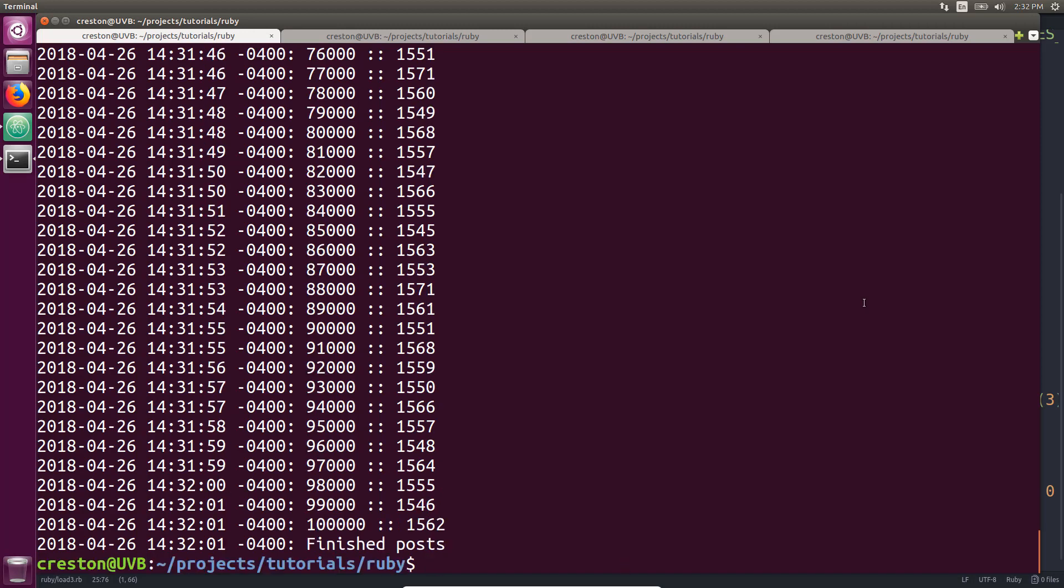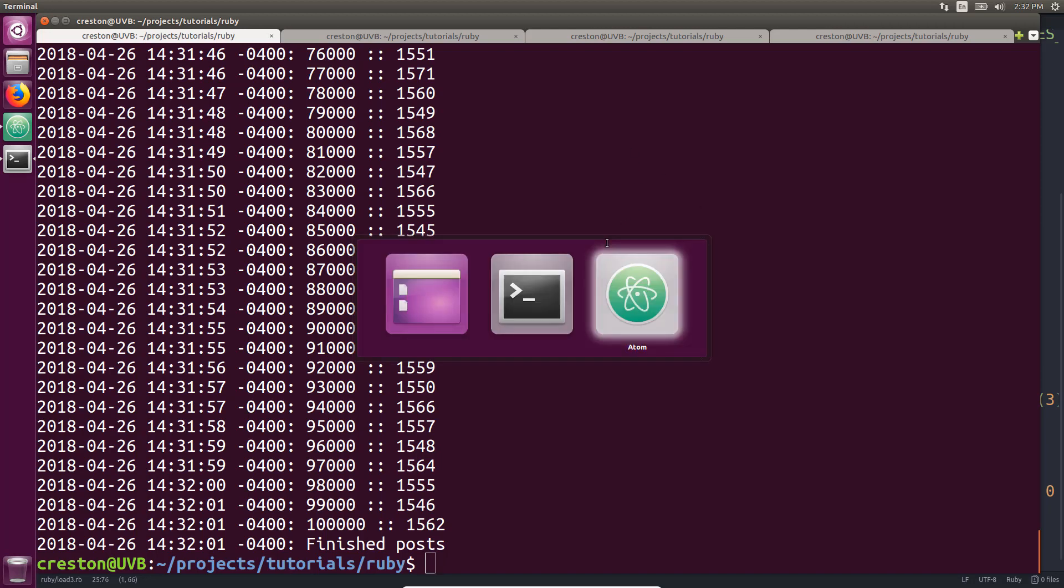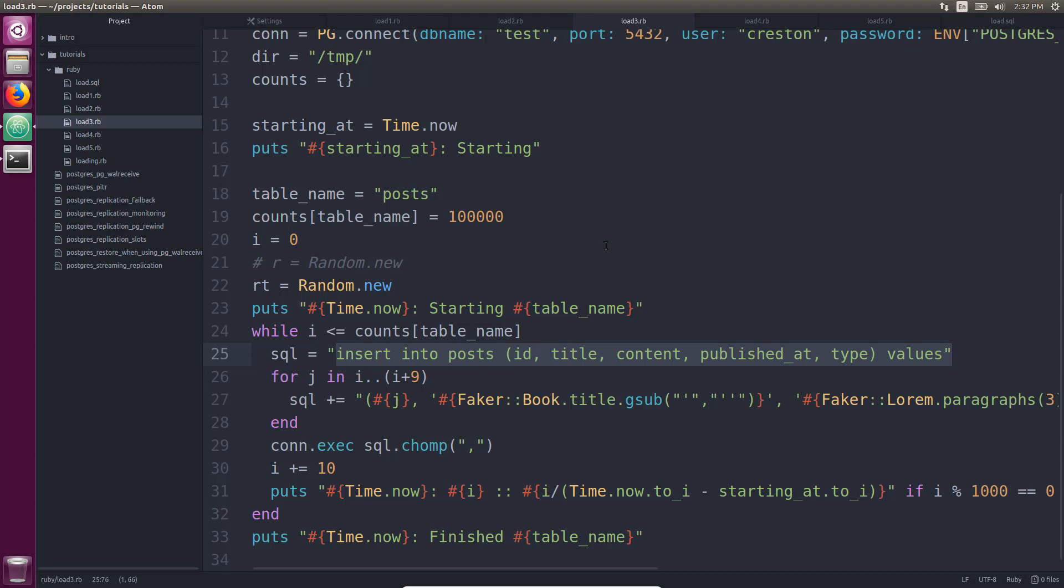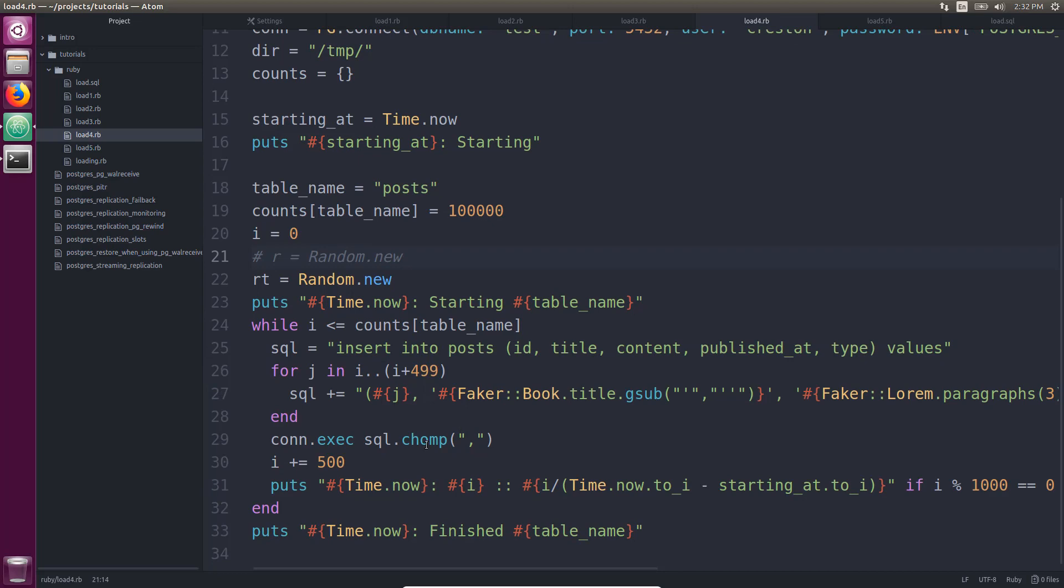Okay, so this ended up being almost twice as fast. So definitely inserting more values or rows of values for each insert statement will definitely get you more speed. So let's take a look at where we add even more. So this was doing 10 rows per insert statement. So let's try 500 and see how that goes.